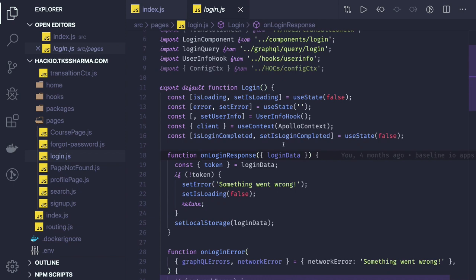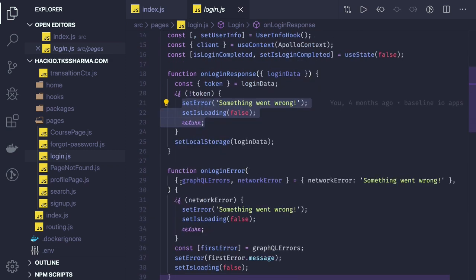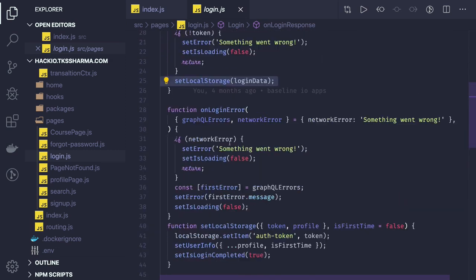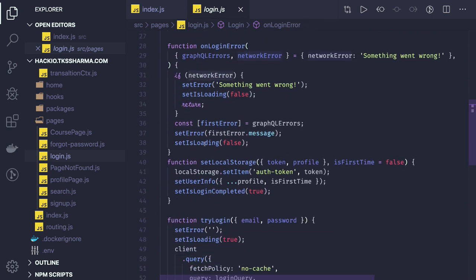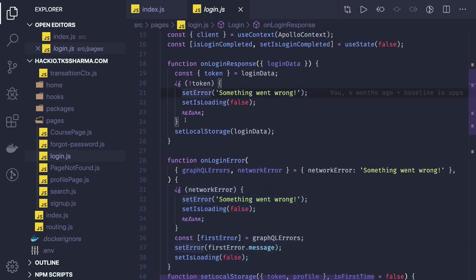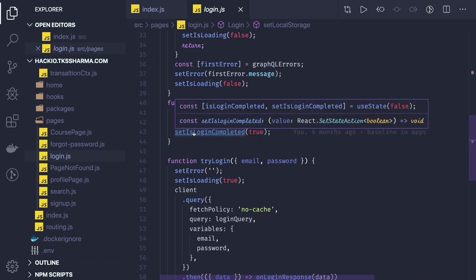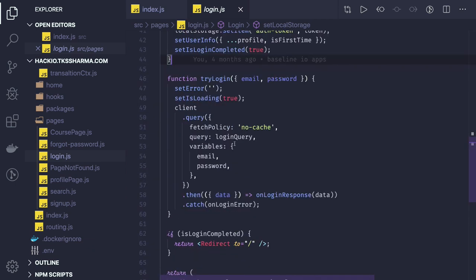If we get a login error, we check the GraphQL errors and network status, set the error message, and set login to false. Once login is successful, we set the localStorage data — user information, token, and all relevant fields — in localStorage. Login is then complete and we can redirect to the dashboard. Similarly, you can do client.mutate in the same fashion.